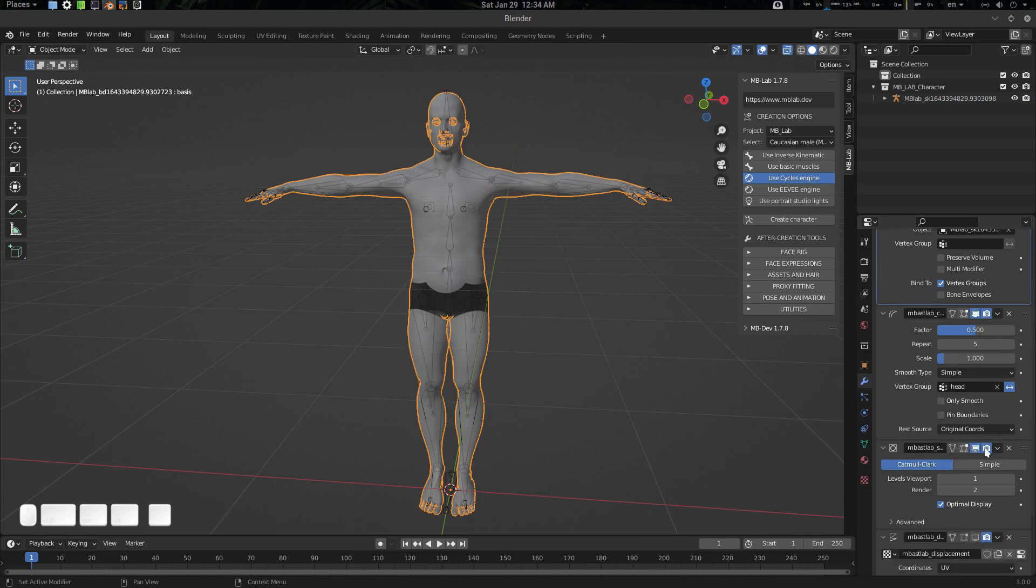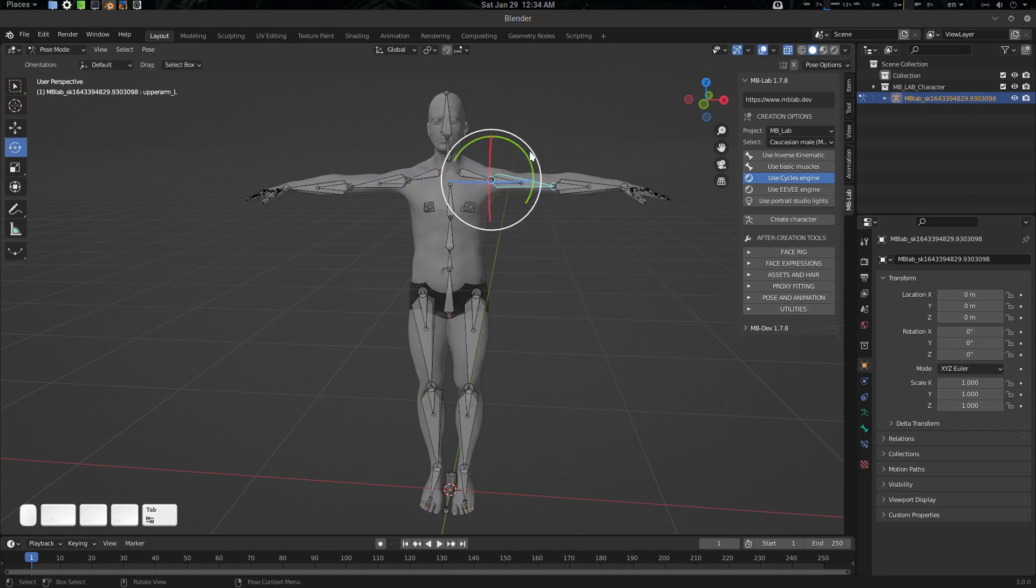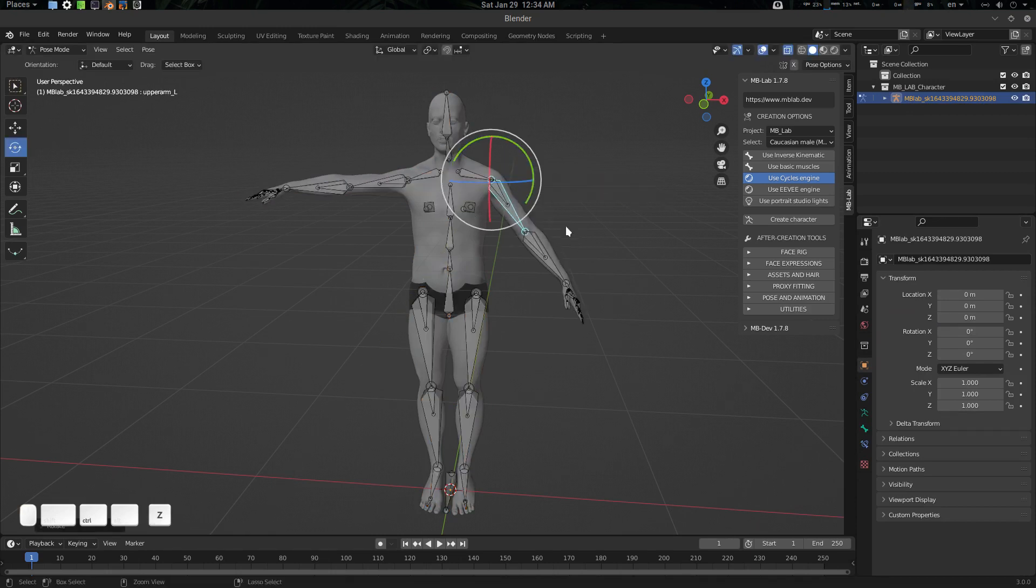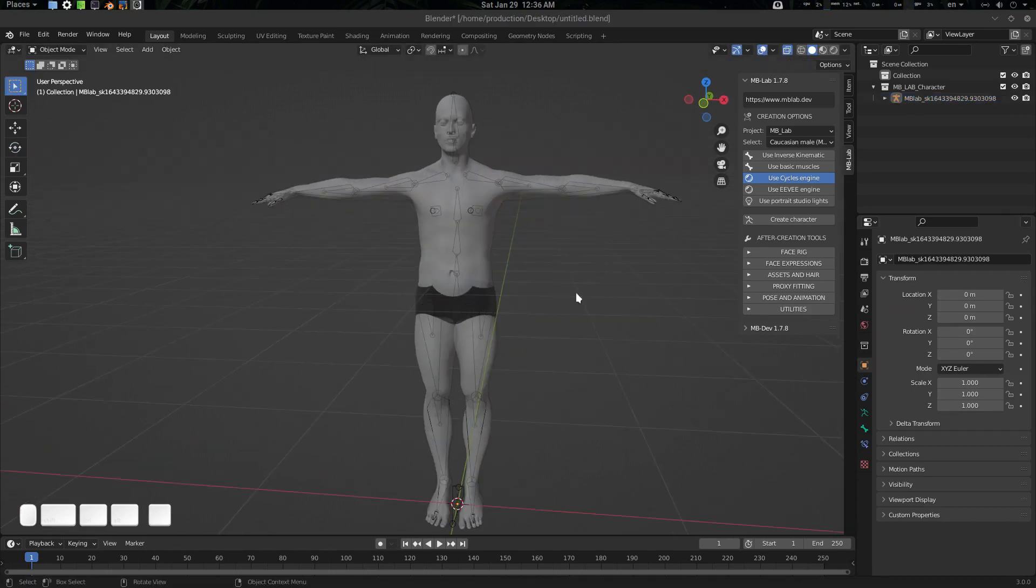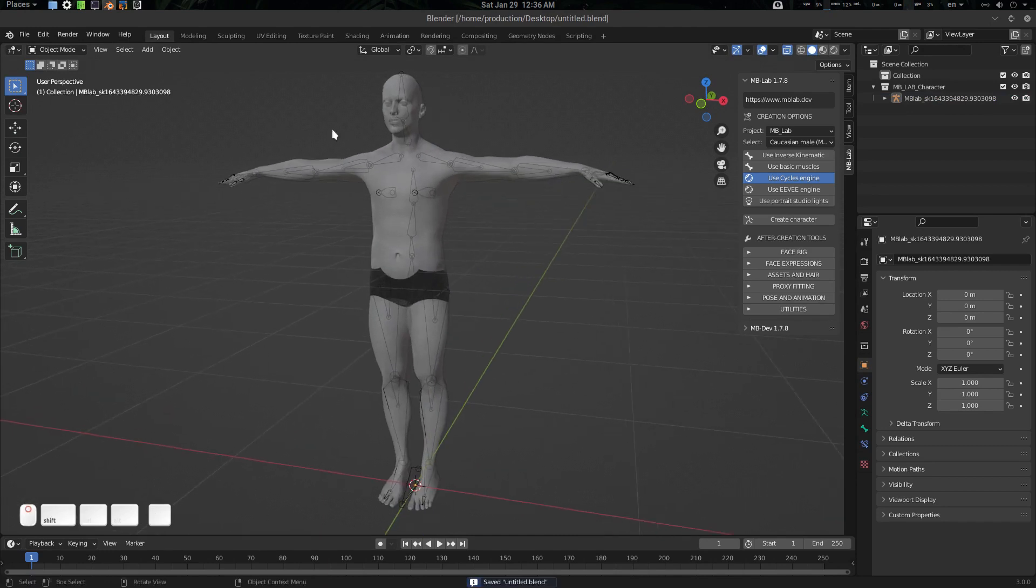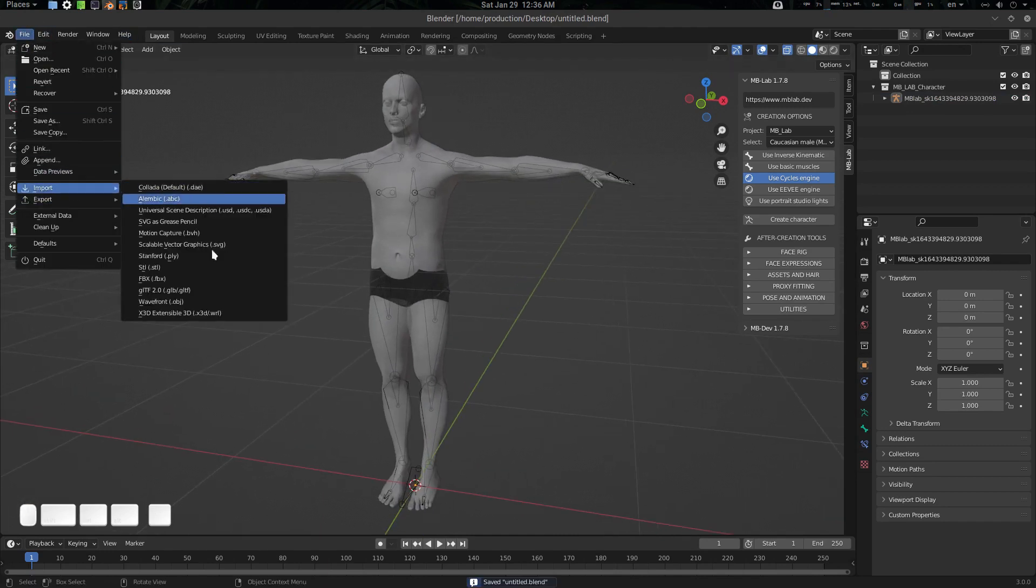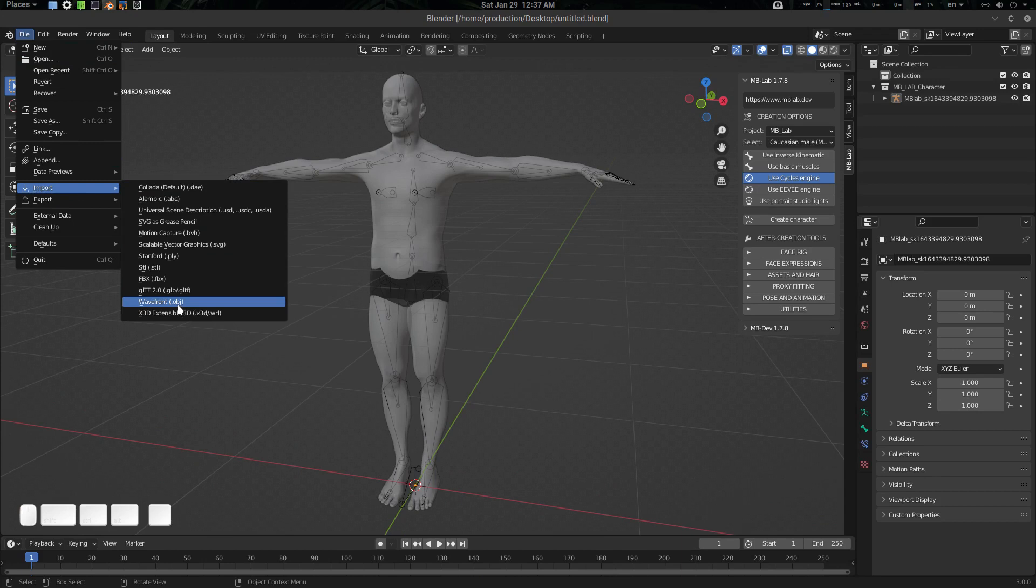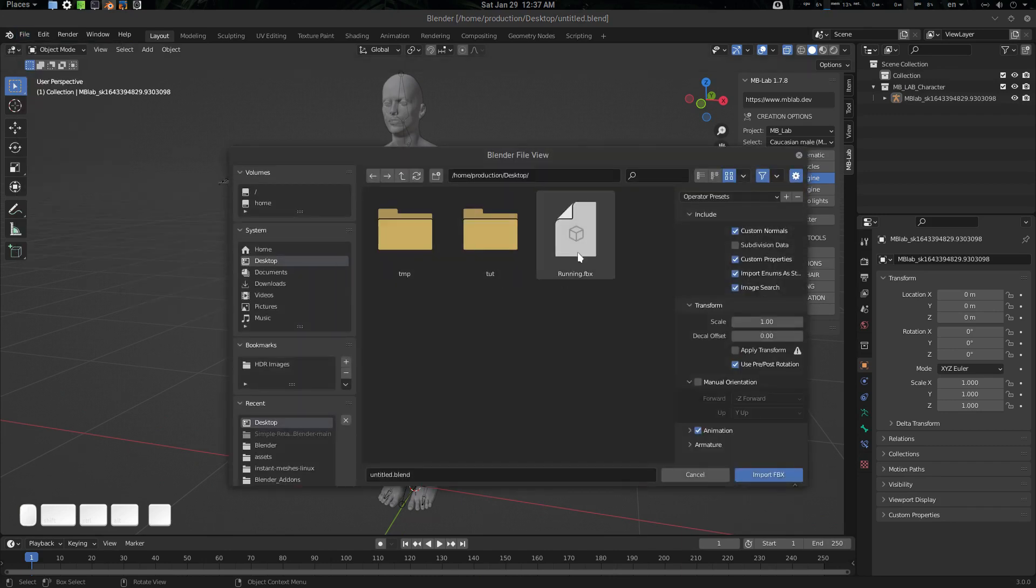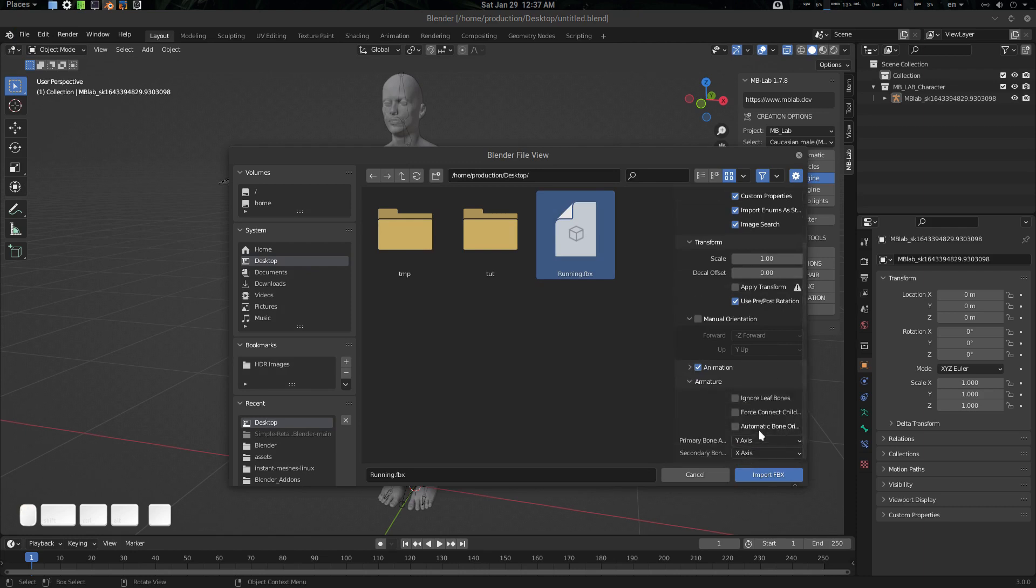For faster review, I'm going to disable subdivision here. Now it will be faster to load and work. Now let's save it. Now let's import our Mixamo character here. Import, go to FBX.